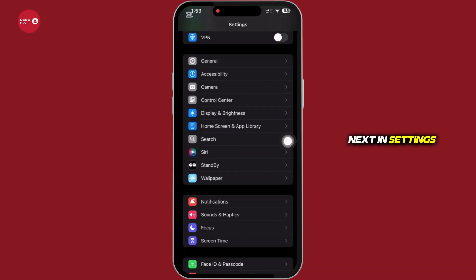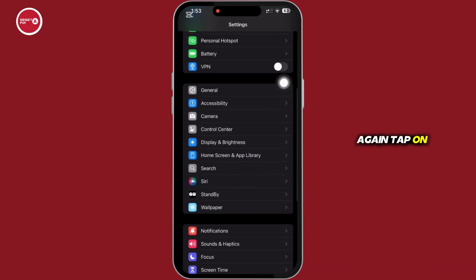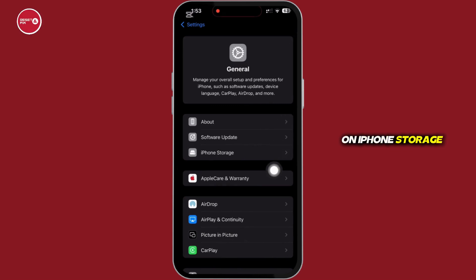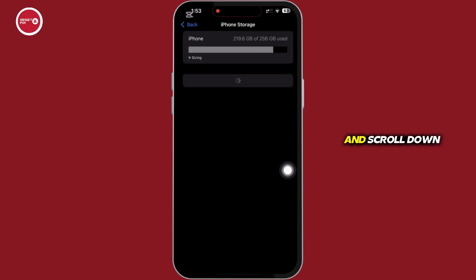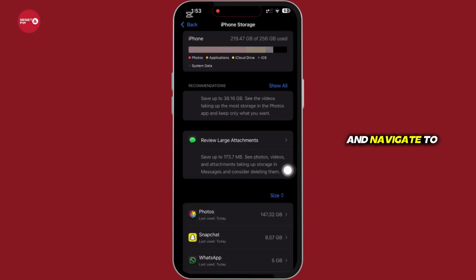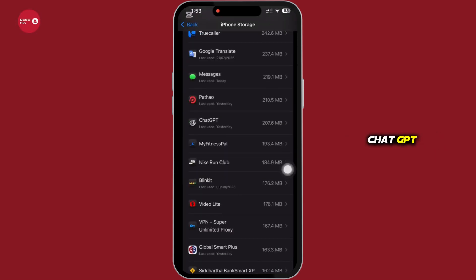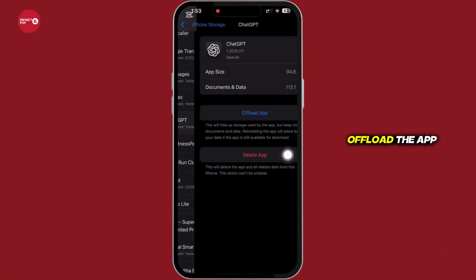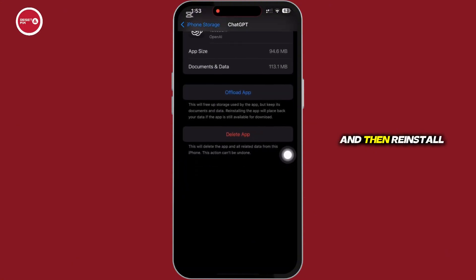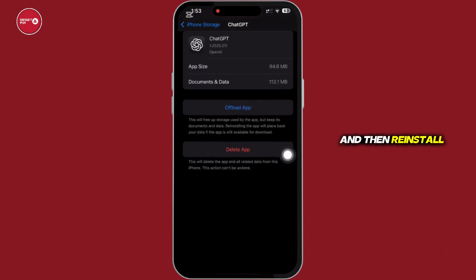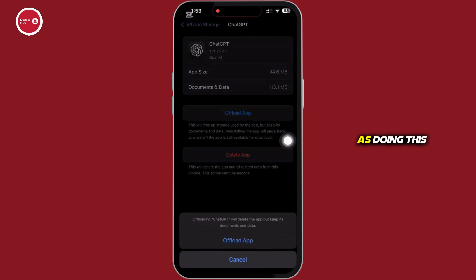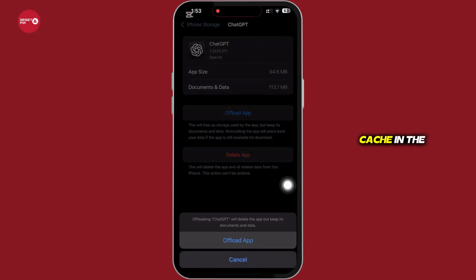Next, in Settings again, tap on General and then on iPhone Storage, scroll down and navigate to ChatGPT, and go ahead and offload the app, then reinstall the app again, as doing this will clear the cache in the application.